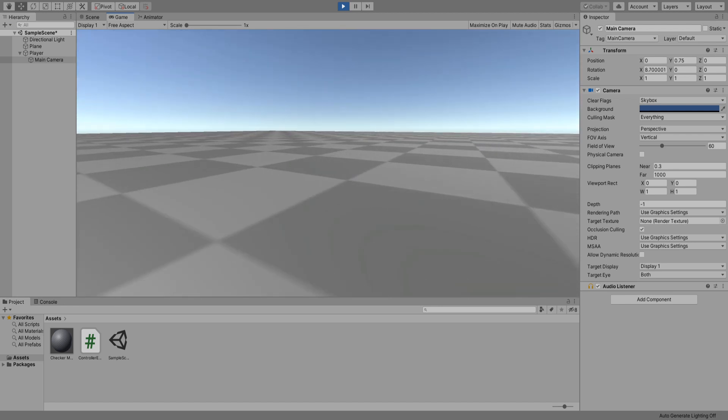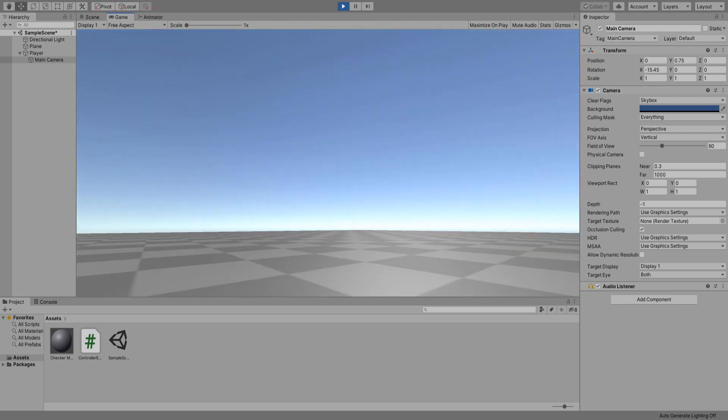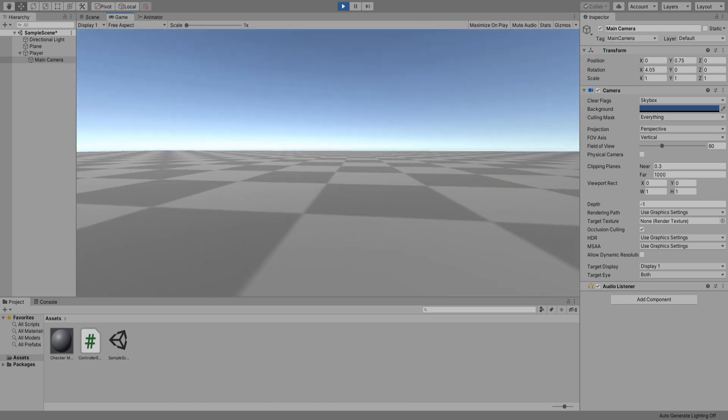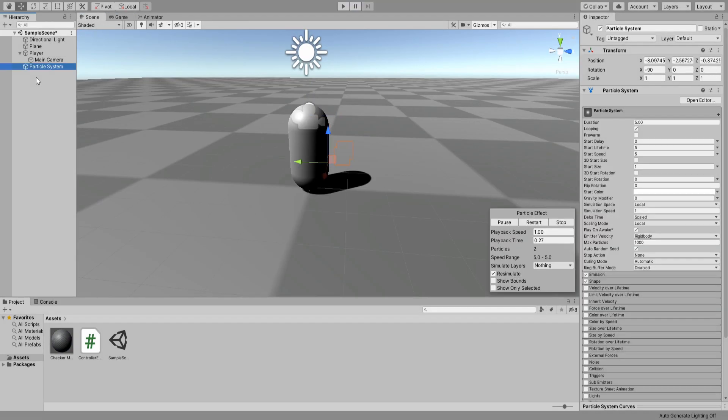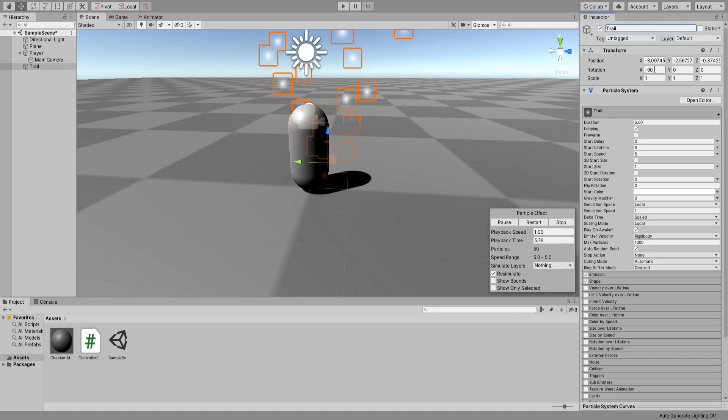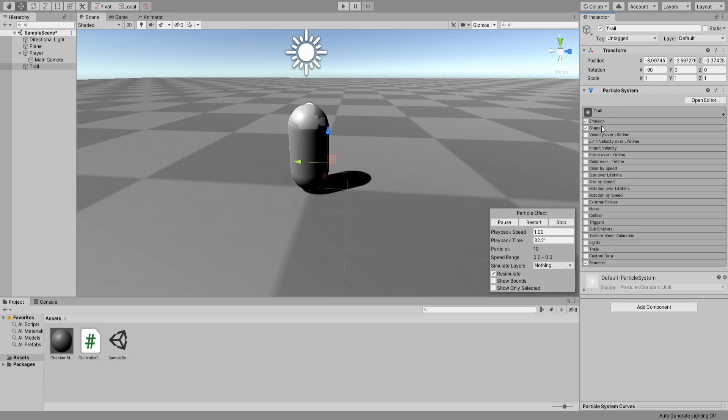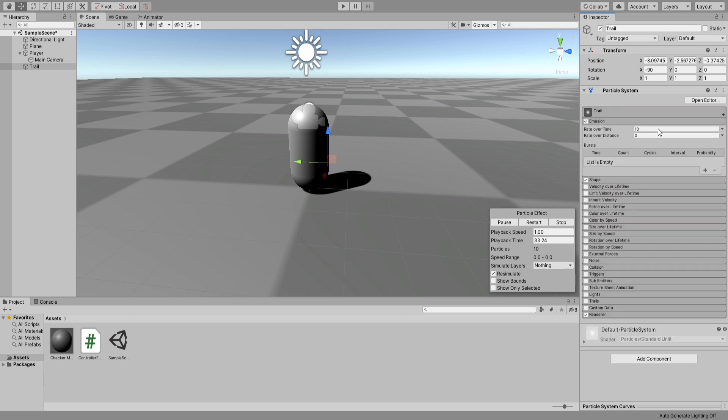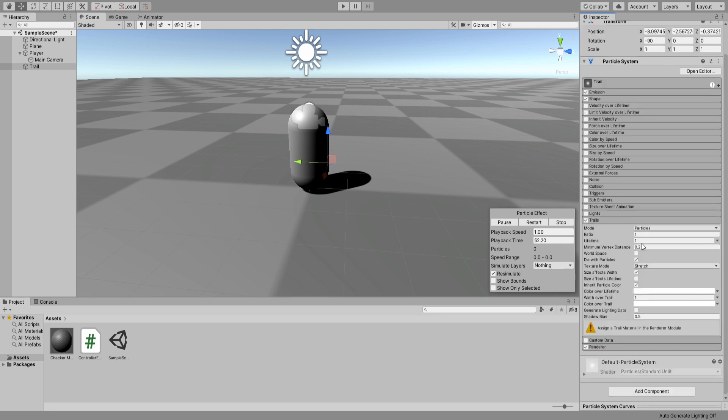First things first, we'll create a new particle system that will be the trail we leave behind. Name it trail, and under its settings set the duration and lifetime to one, start speed and start size to zero. Under emission settings, remove rate over time and add a burst of zero particles.